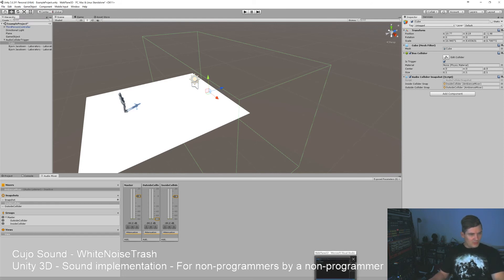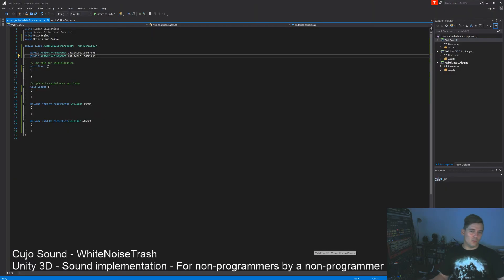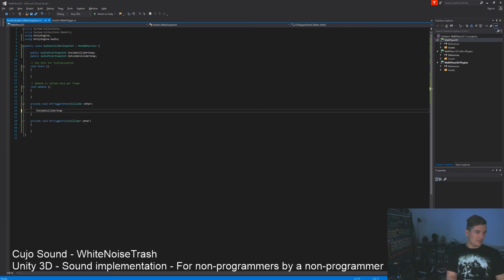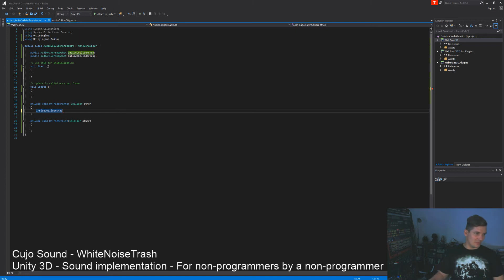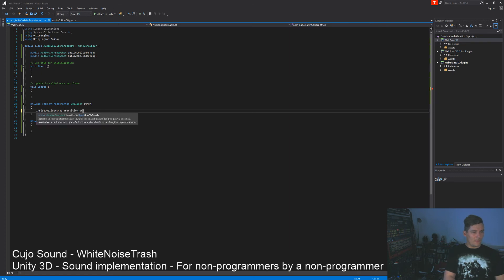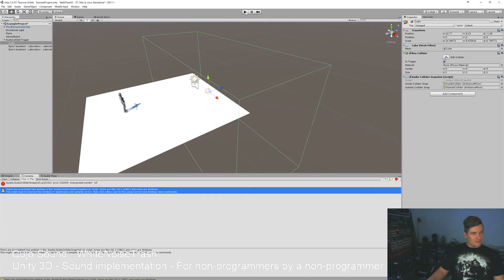Good. So in the code we want it whenever we enter the collider, we want it to fade to one of these. We can do that over here to say inside collider snap, and it knows that it's a snapshot because we have determined that over here. You can say dot transition to and we give it a value of 10, which should be 10 seconds.